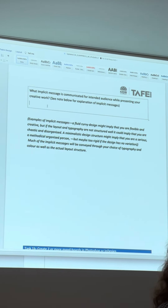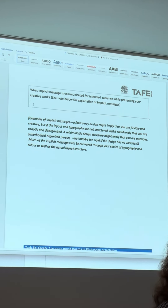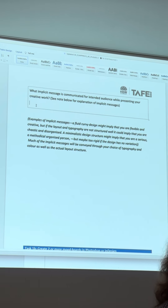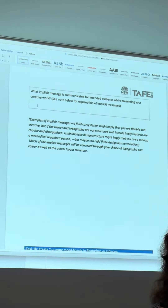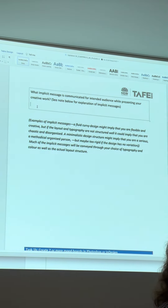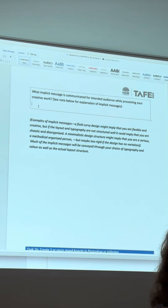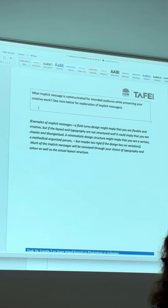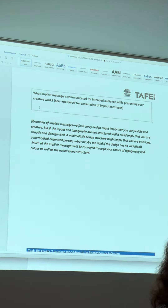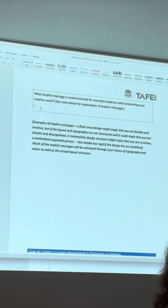The keywords represent the invisible communication. Are you a messy, chaotic designer or a really tight, structured designer? What is it that you want to convey?